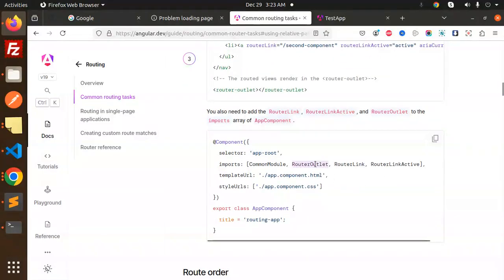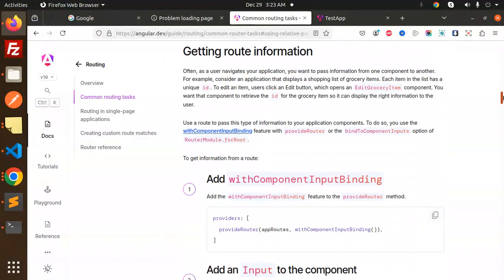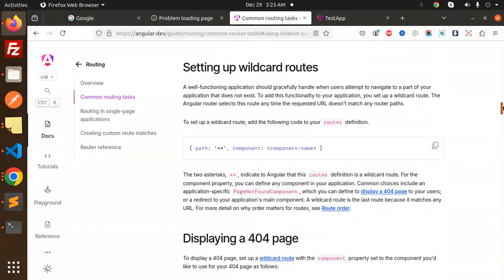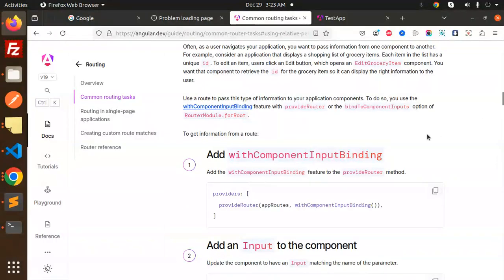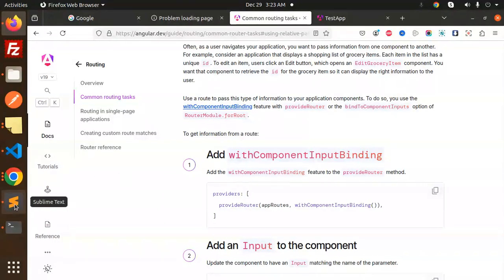You also need to add router link, router link active, and router outlet to the imports array of the app component. You can also set a wildcard route by adding code to your routes definitions — we will discuss wildcard routes later. Currently we are able to navigate from one page to another, and in the next video we are going to define more by adding more components and navigating between pages.